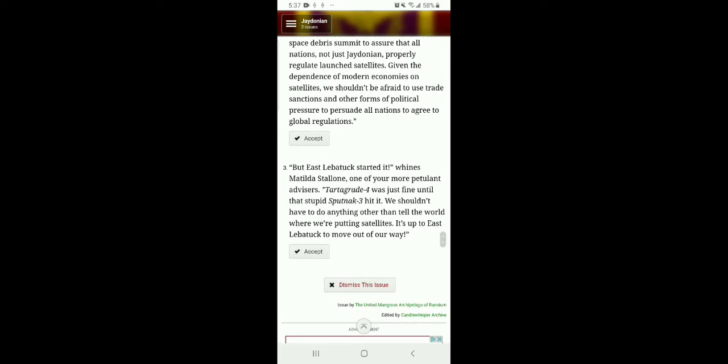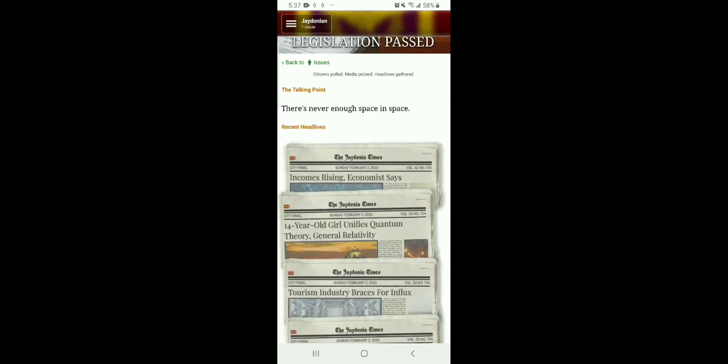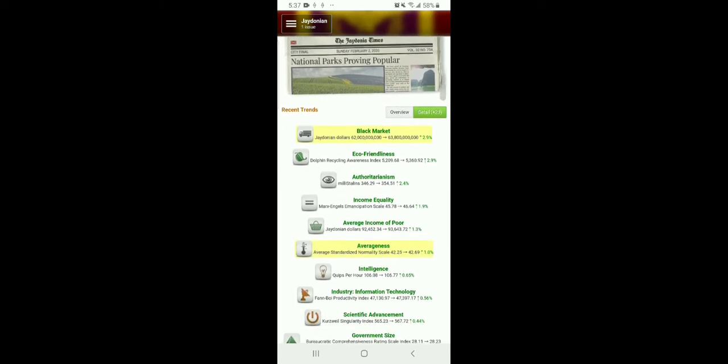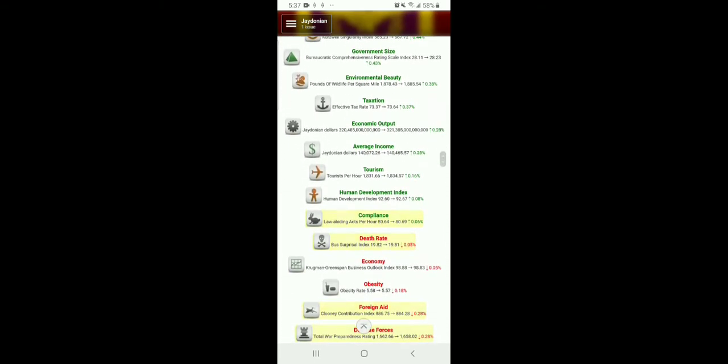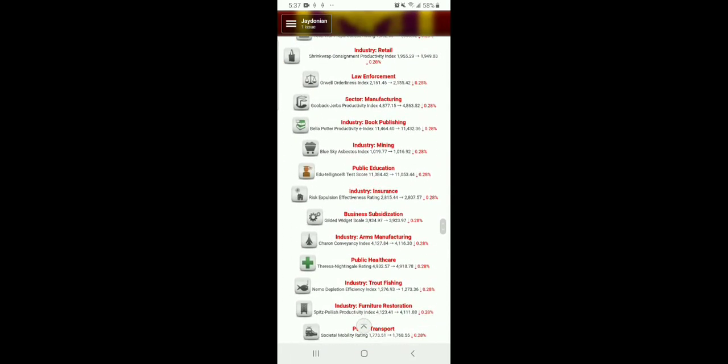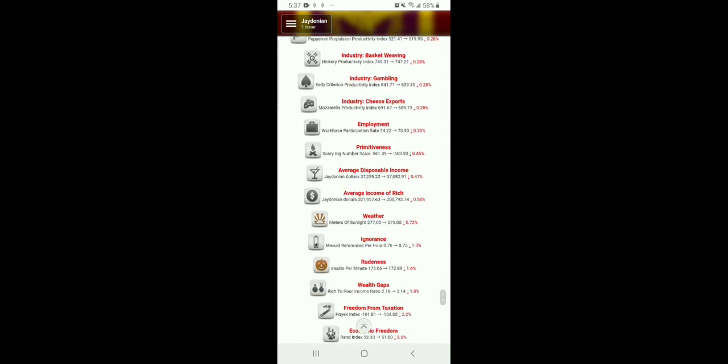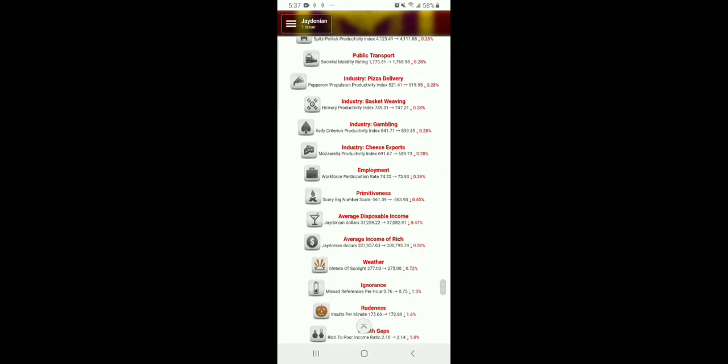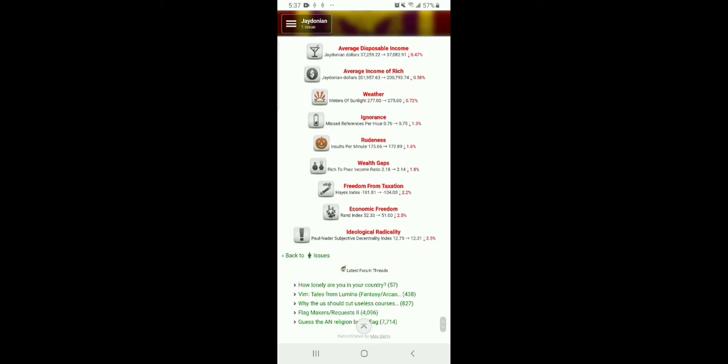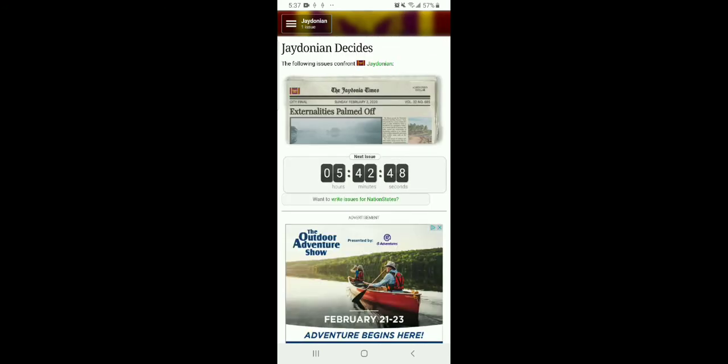But East Labatux started it, whines Matilda Stellone, one of your most petulant advisors. They're starting to get forward to just finding that stupid Sputnik 3 hit it. We shouldn't have to do anything other than tell the world where we're putting satellites. It's up to East Labatux to move out of our way. No. That's not, there's never enough space in space. Black market, averageness, intelligence went up. That's good. The economy is still stable. That's a lot of bad. People got poorer. That's nice.